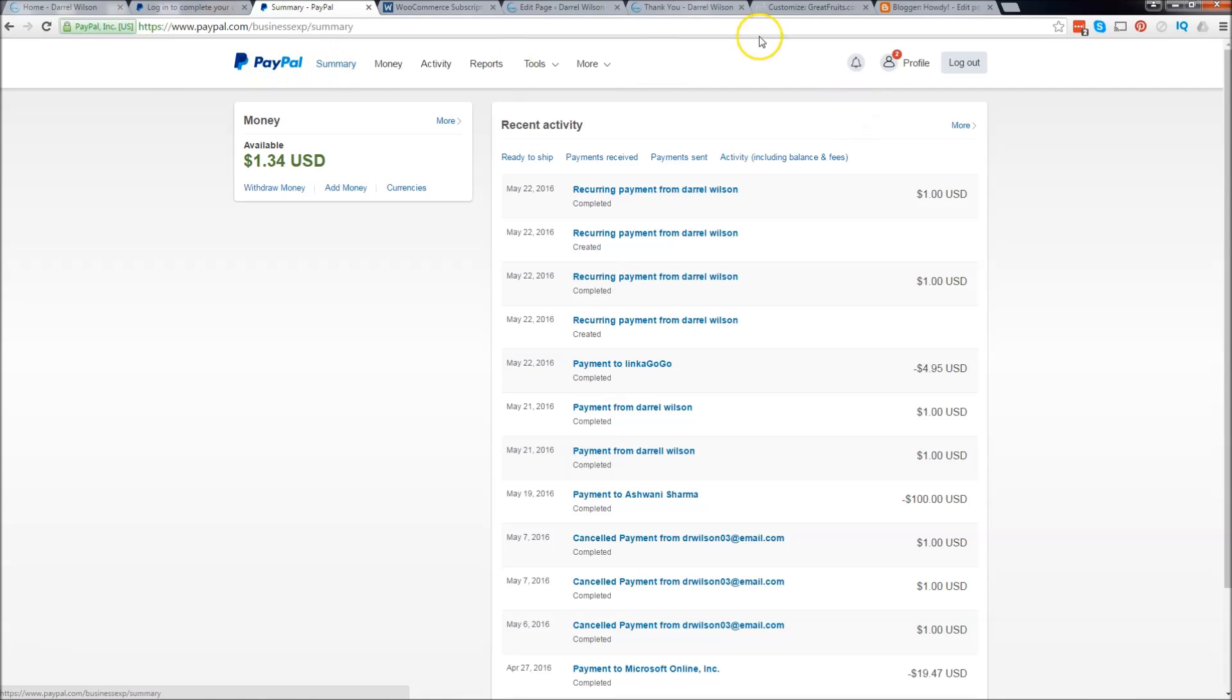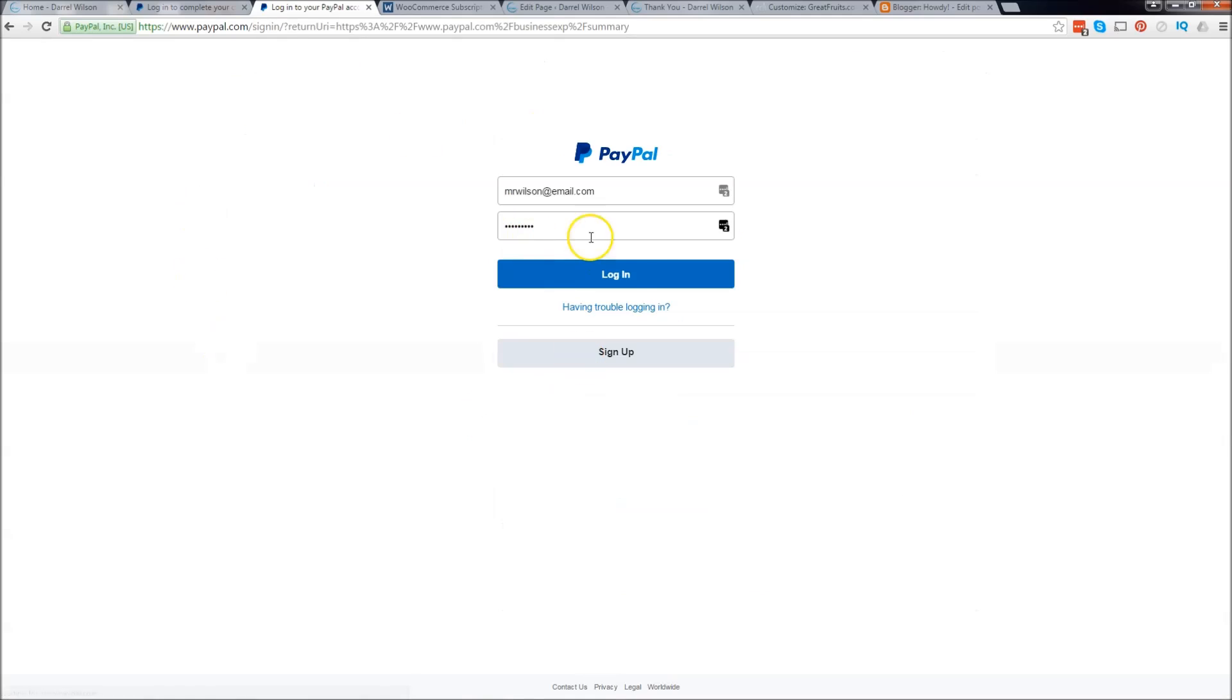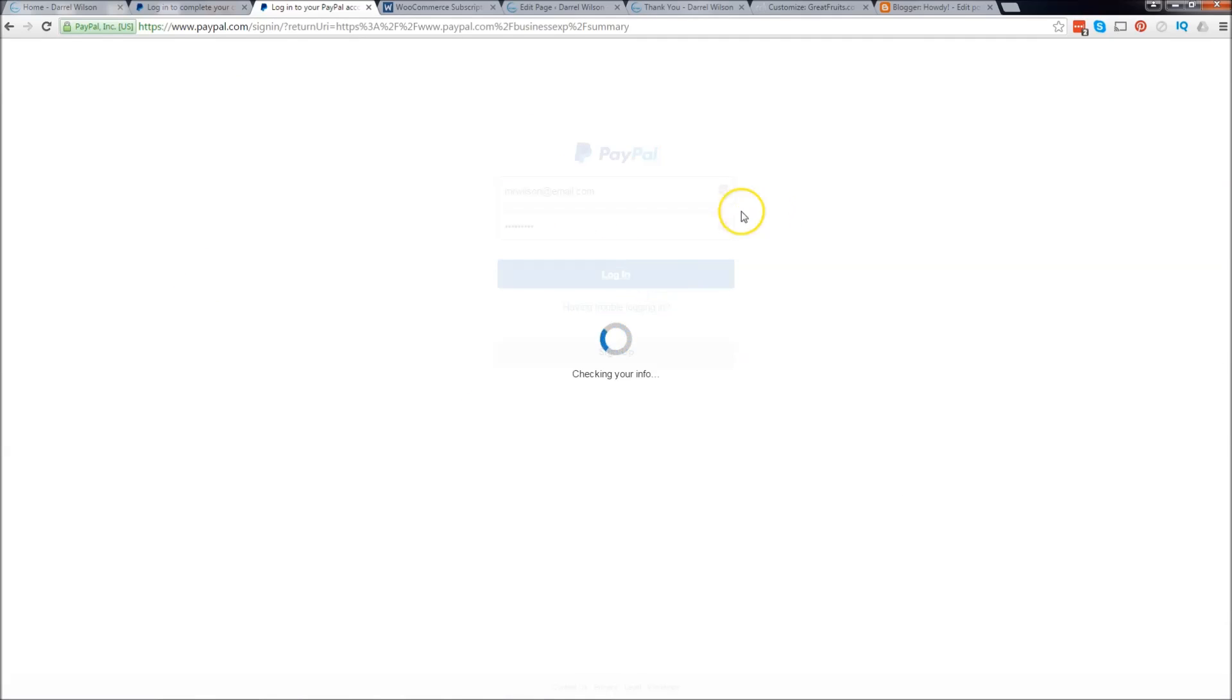So this is the dashboard. Let me just make sure I'm still logged in. Oh no I'm not. I have to log back in.